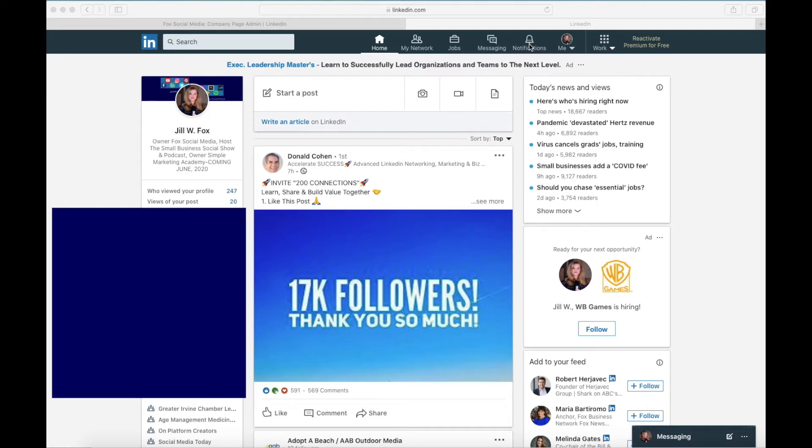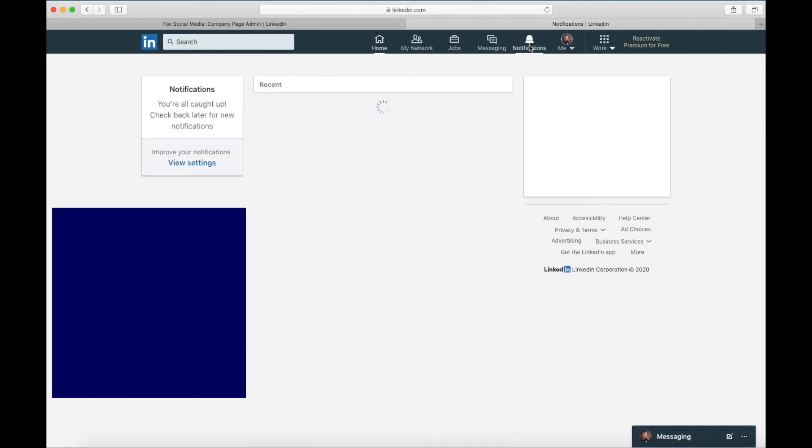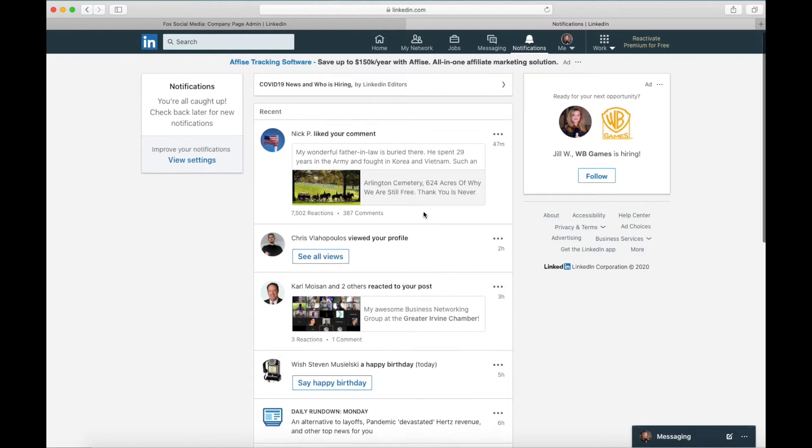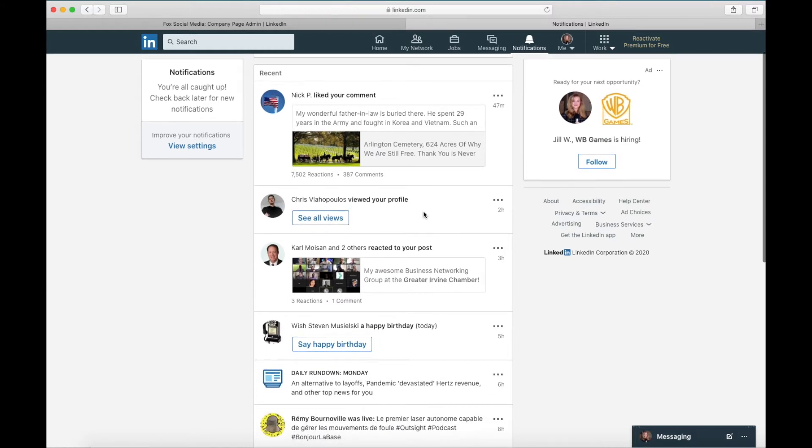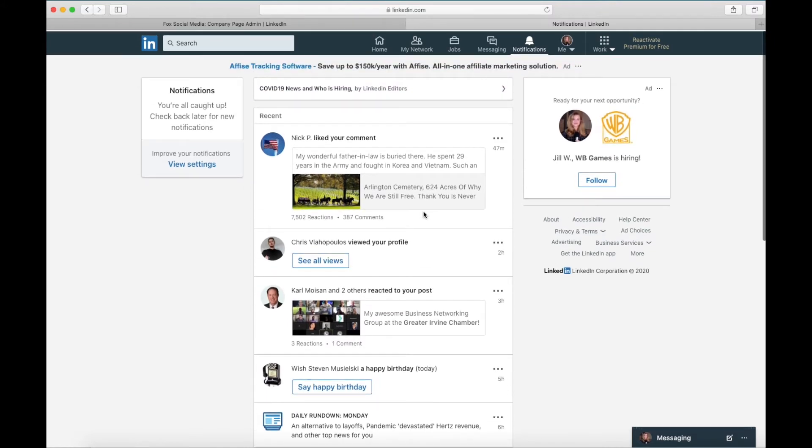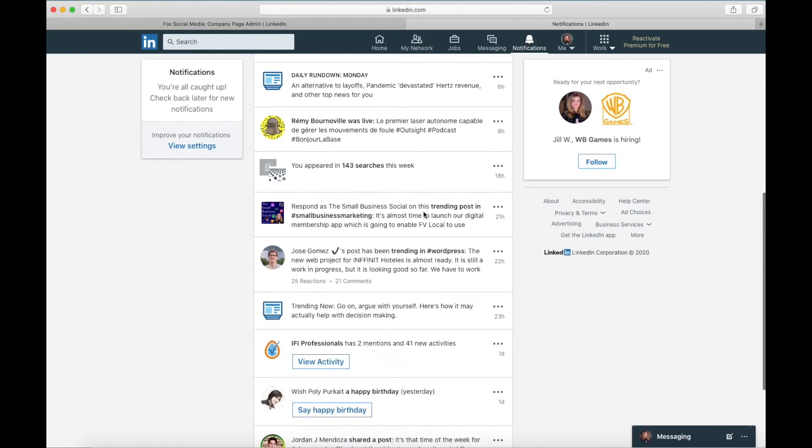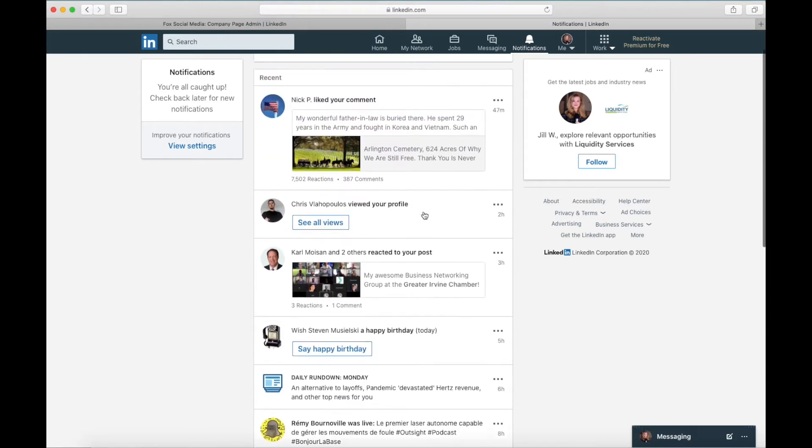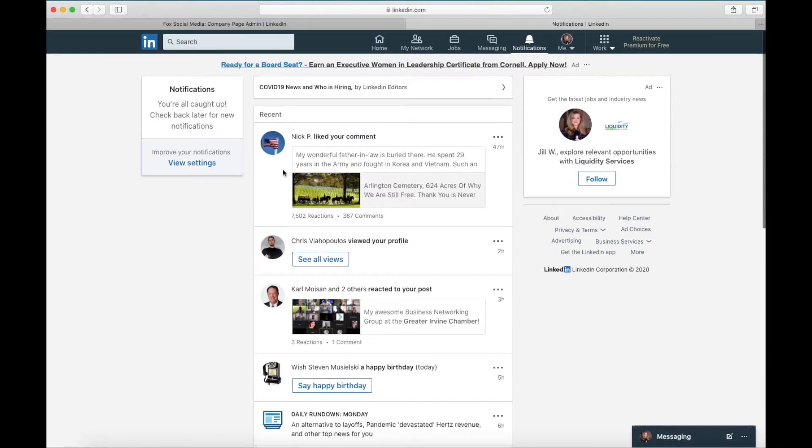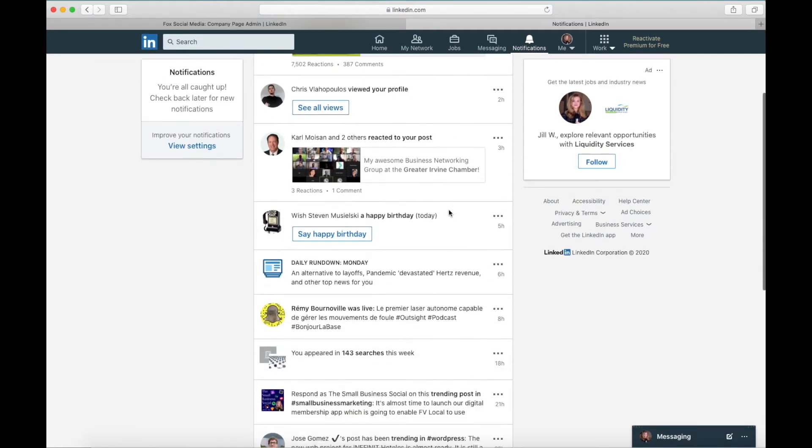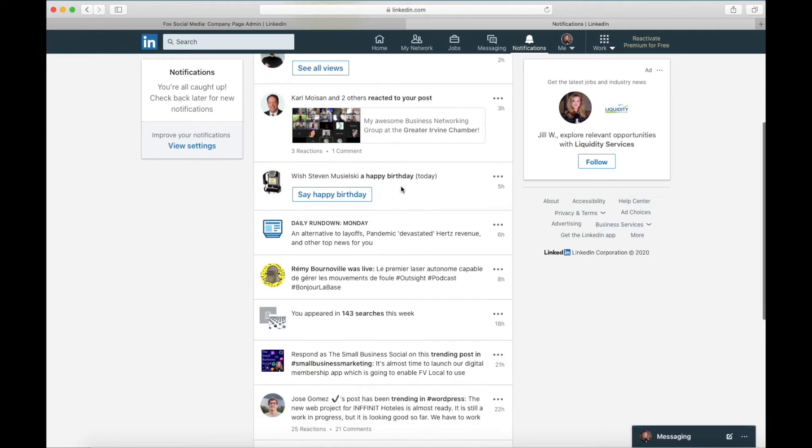So you see the little bell icon, you're going to click on it and you are going to see all of your notifications right here. Now they're going to be things like somebody liked your post or someone commented on your post or someone you connected with has a birthday.